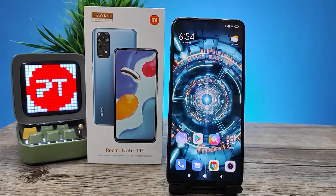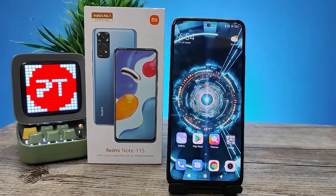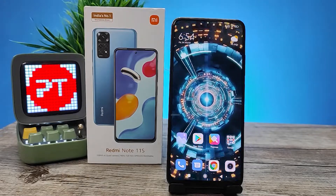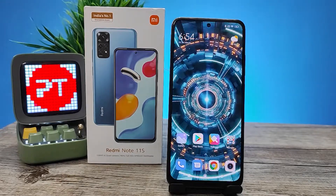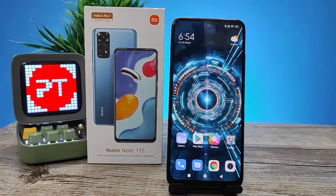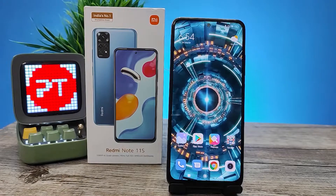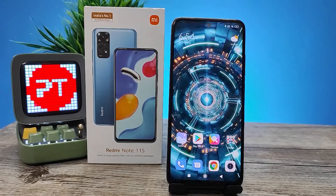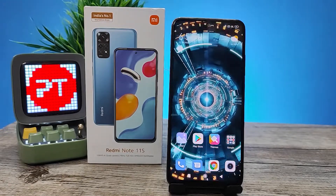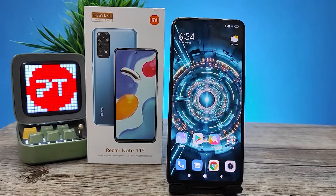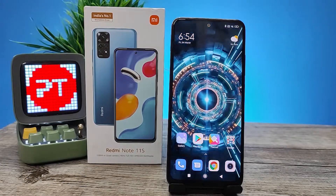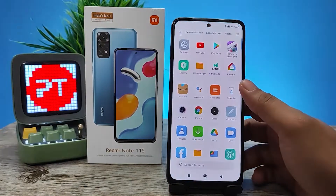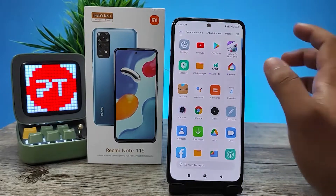Hey guys, welcome back to Phone Tricks. In this video we will learn how to change or hide the navigation bar or gestures in the Redmi Note 11S smartphone. Without further ado, let's get started. Before we begin, do subscribe to our channel for more interesting updates.